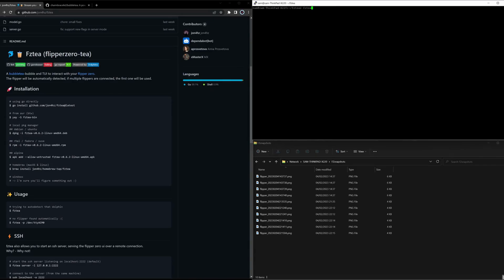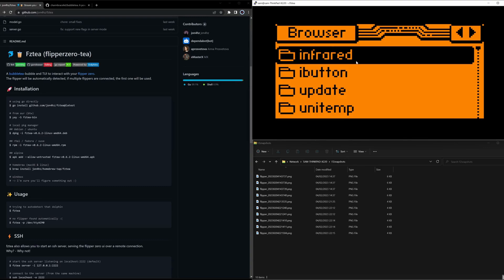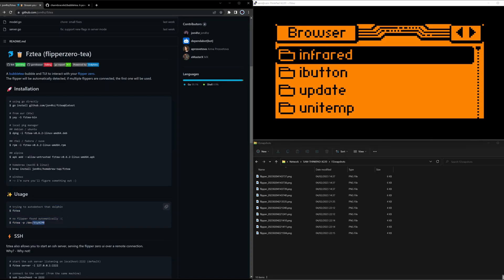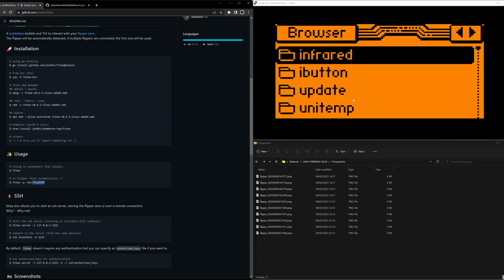I'm going to spare you the installation process. I just run the FZT application, which is running smoothly for me. I do not even have to specify the port because I only have one Flipper Zero connected to this computer. So here — that's my Unix box. One Flipper Zero, one serial interface, that's it. And I'm connected via SSH over it.